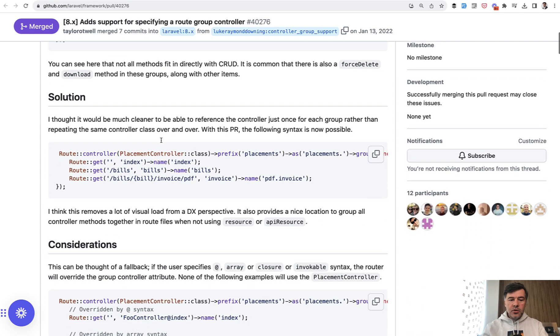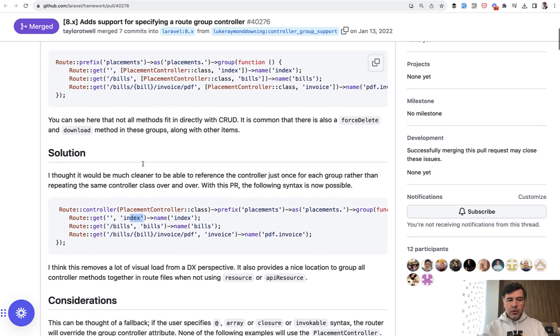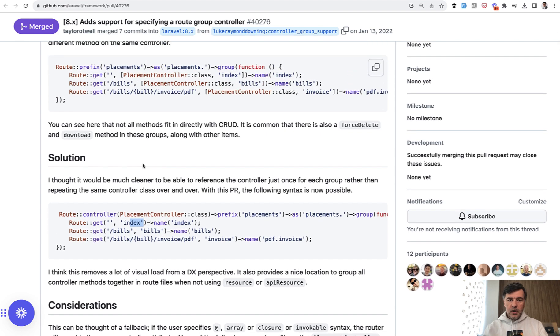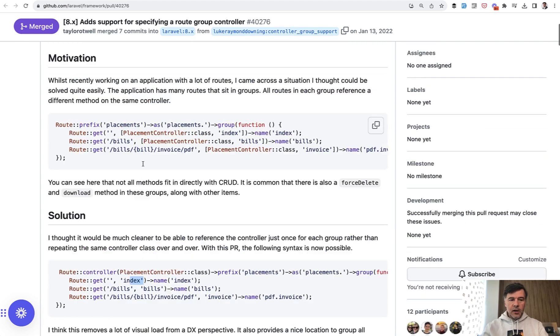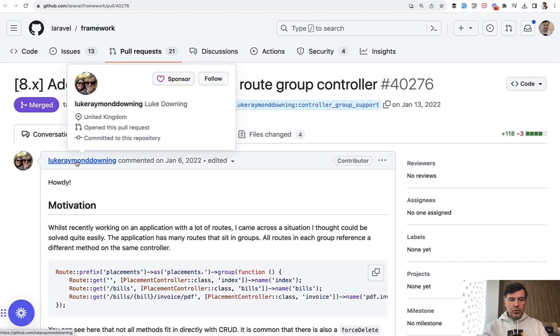now you can do Route Controller, repeat it once, and then inside you just get the URL and the method of that controller. So a bit shorter with custom controller methods. And that was submitted by Luke Downing from UK.